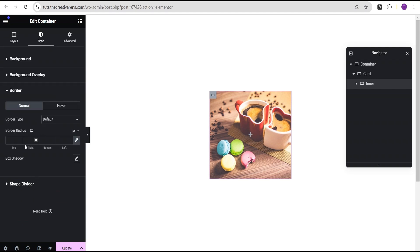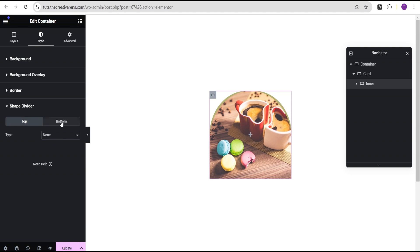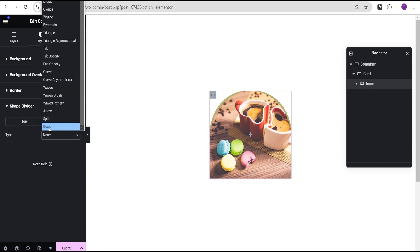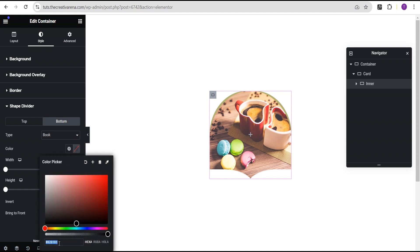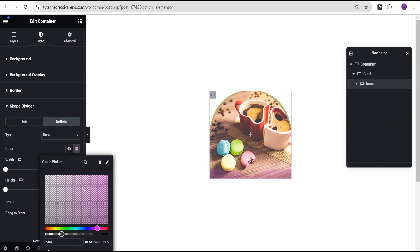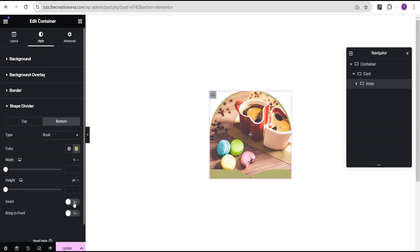We'll go to the border and set the border radius — we'll unlink it and give the top a radius of 190, just like the card container, and the right and left sides we'll give 0 as well. Now we'll come over to the shape divider, go to the bottom, select the type as 'book', set the color to the same color as the card container background which is e4b474, and then set invert to yes.